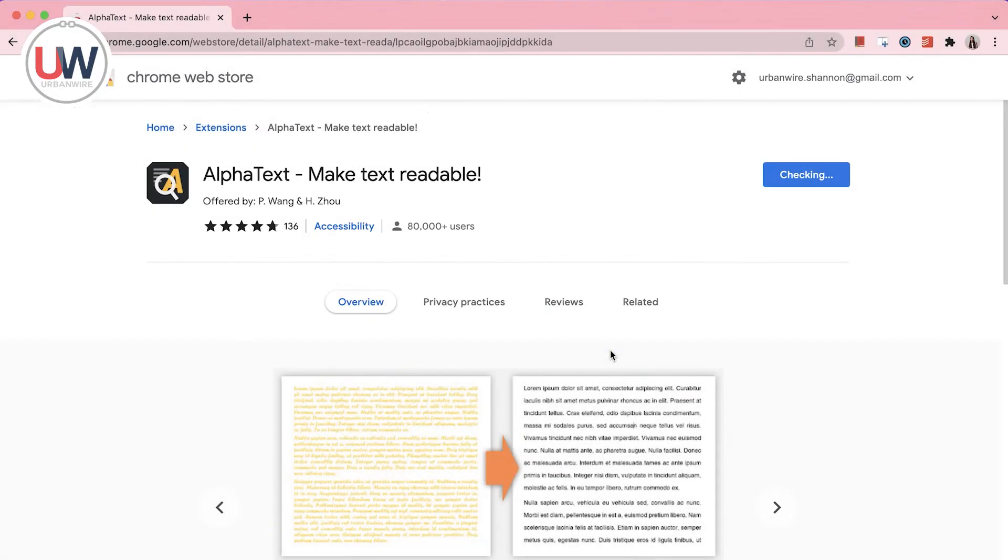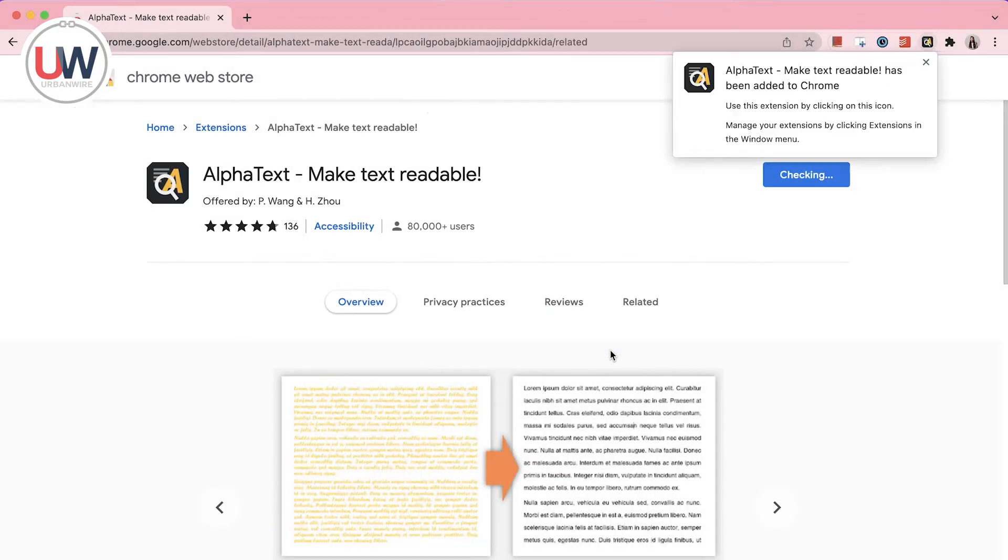Right now, I will show you the most useful extensions for students and as you can see, we will start with AlphaTax.